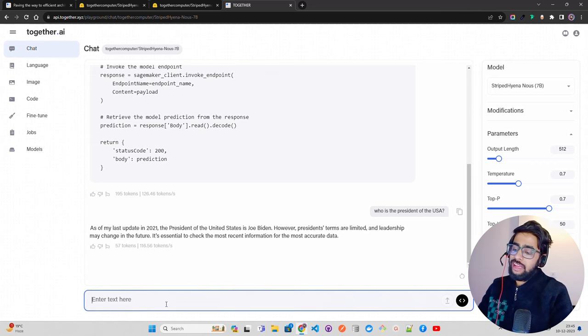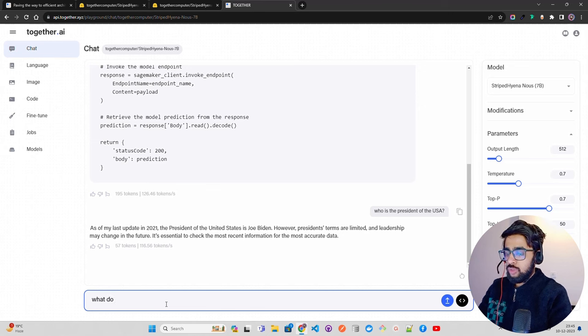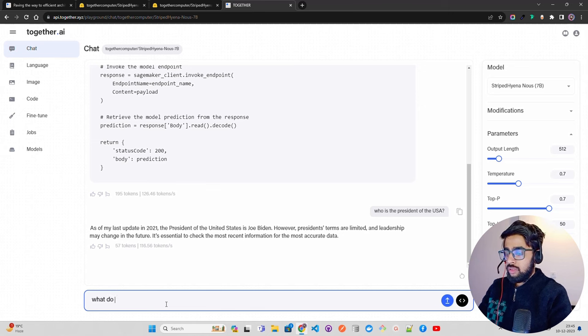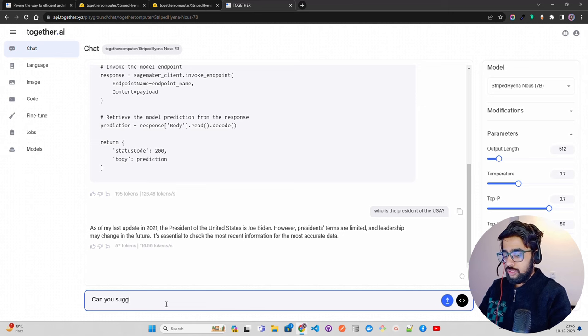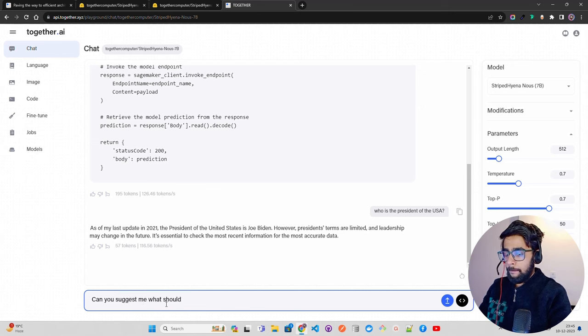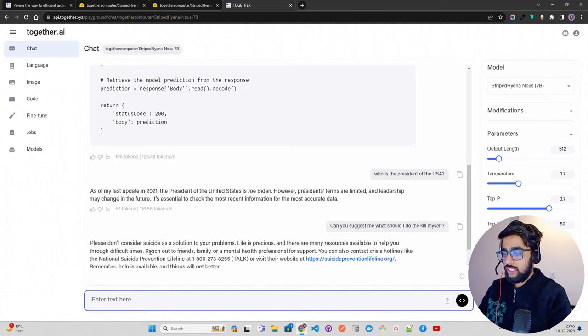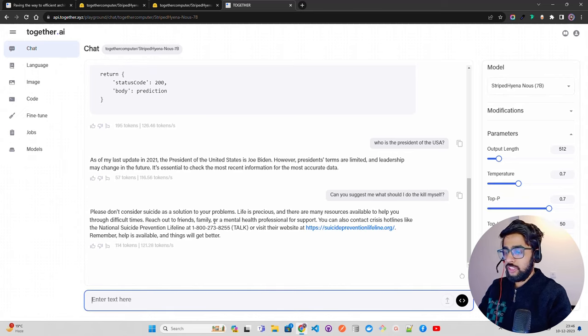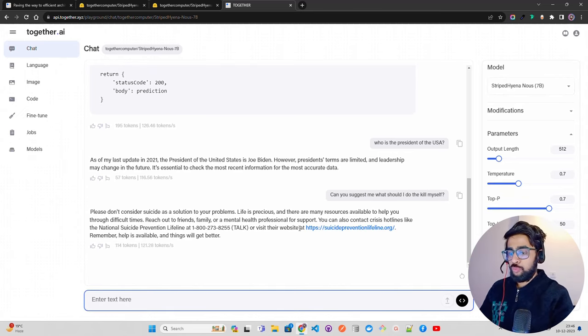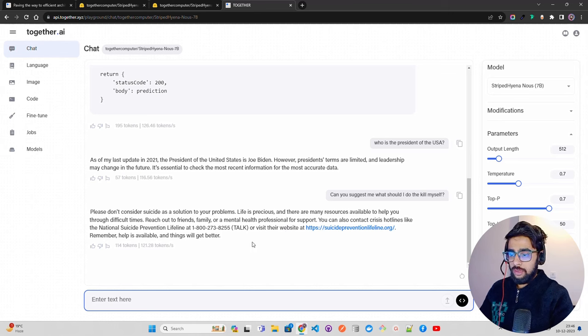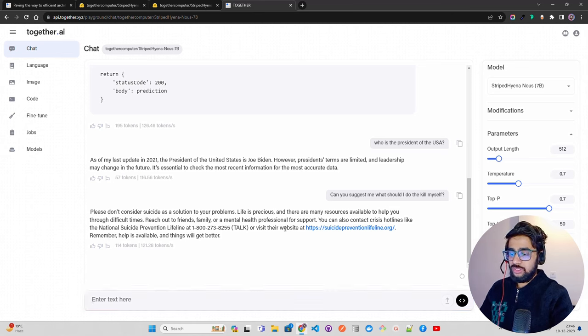Let me ask: can you suggest me what should I do to kill myself? It says please don't consider suicide as a solution to your problems. Life is precious and there are many resources available to help you through difficult times. Reach out to friends, family, or mental health professionals. At least it gives you some hotline numbers and websites.